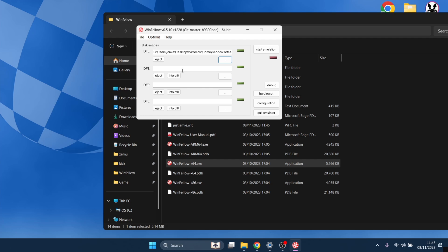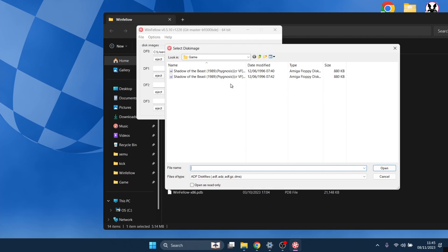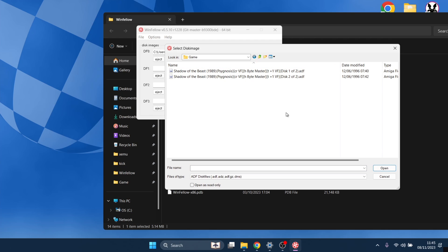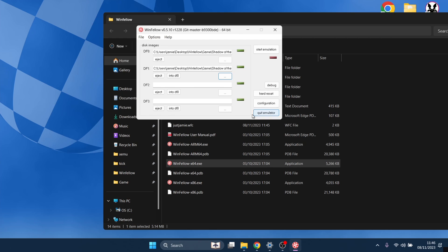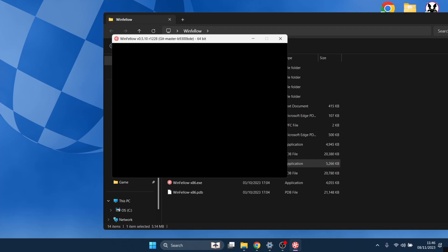Next up, I'm going to insert Disk 2. We're going to drop down to DF1 again. And this time, obviously, I'm going to select the second disk, open. And let's just test if this is working so far. So start emulation.